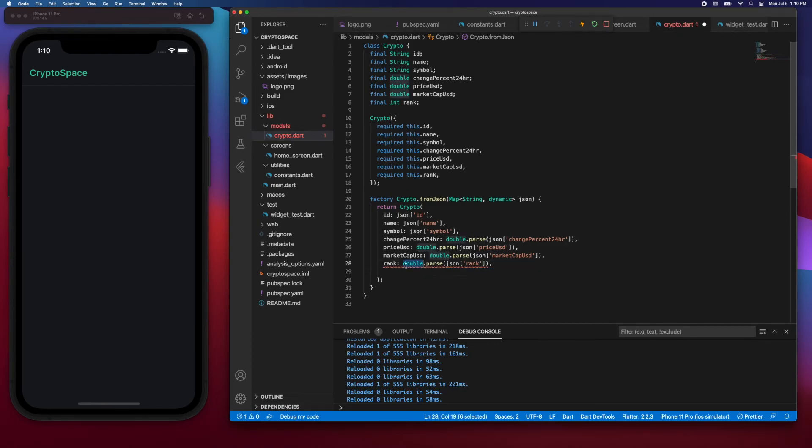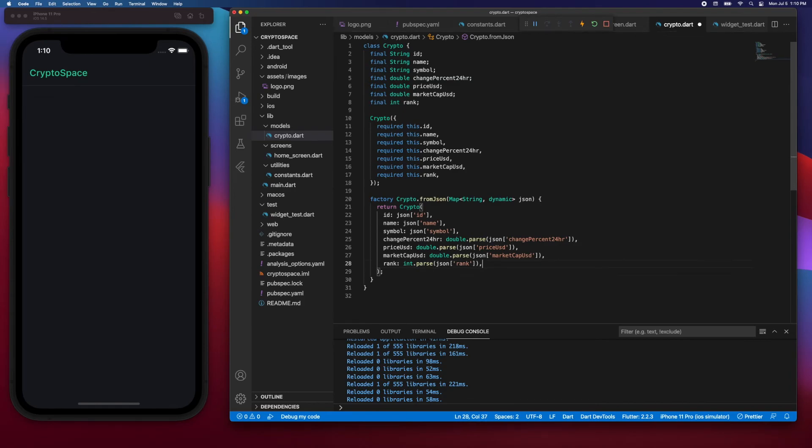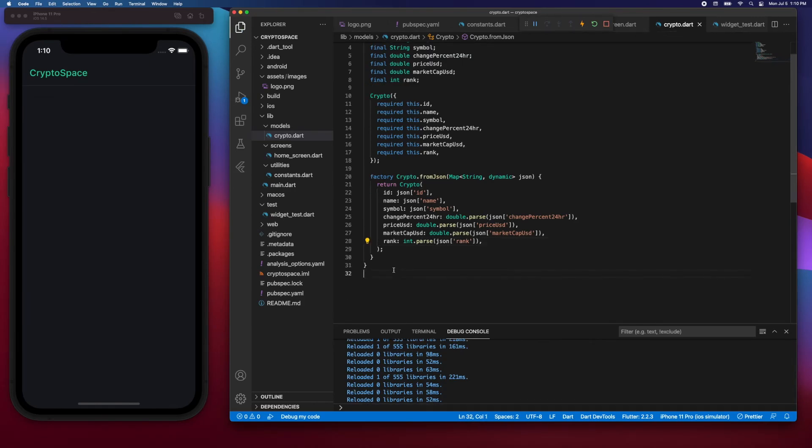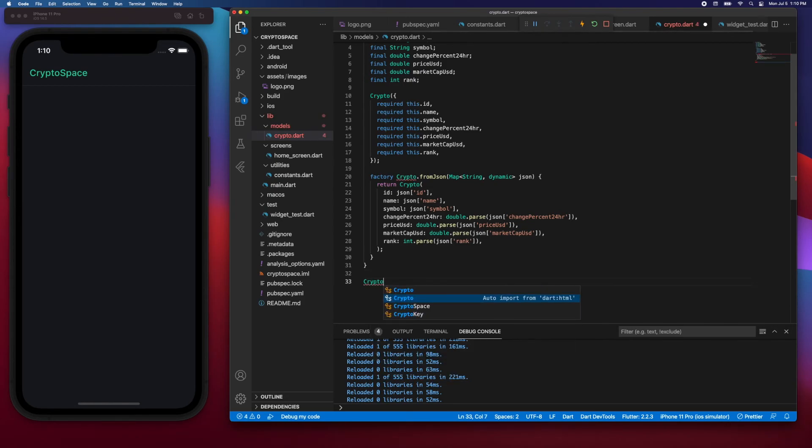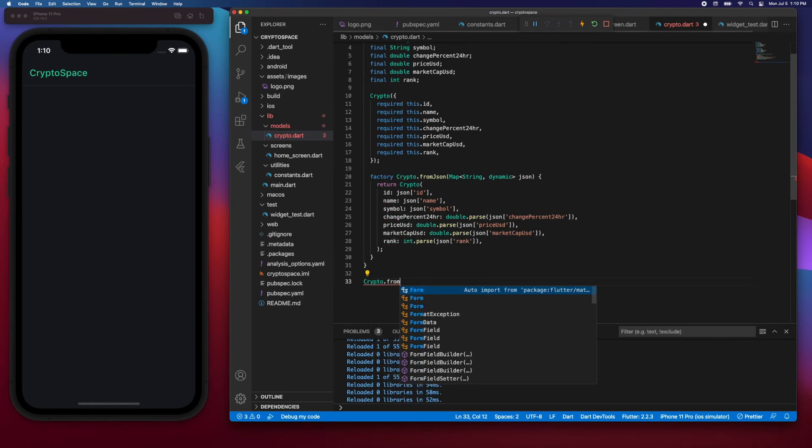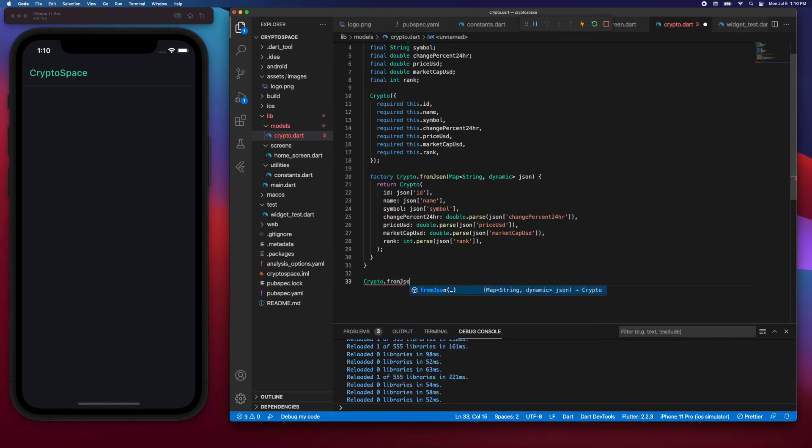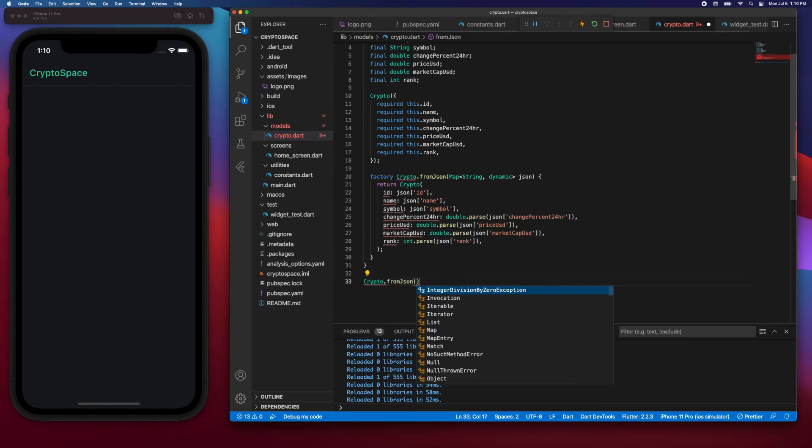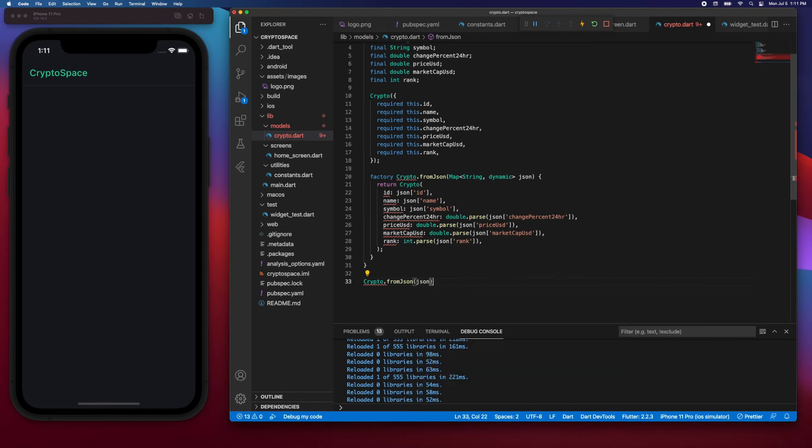And then lastly we're going to create a rank, and then it will say int.parse rather than double.parse. And now we have a factory constructor.